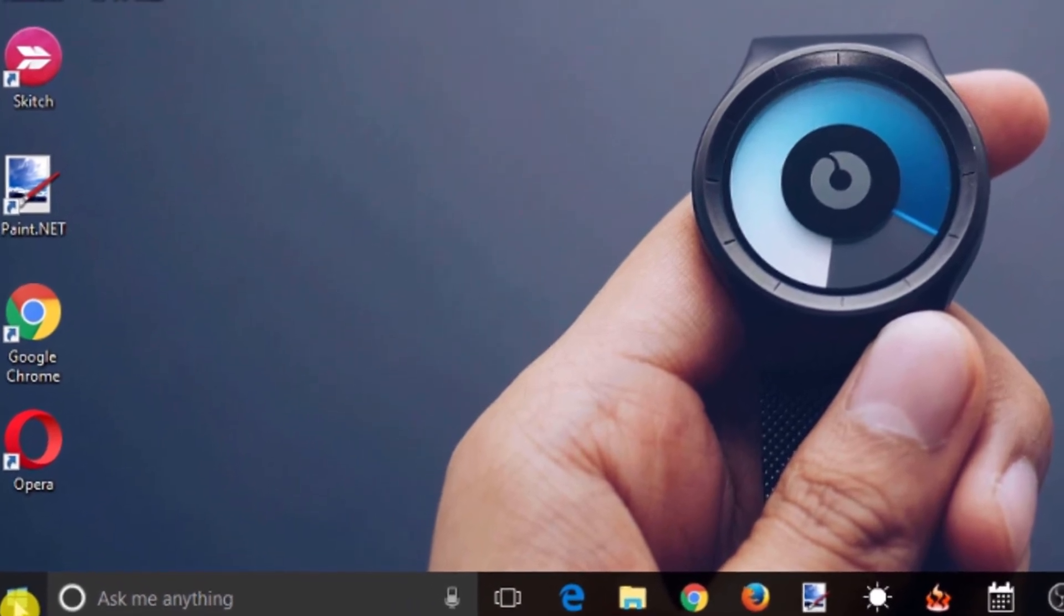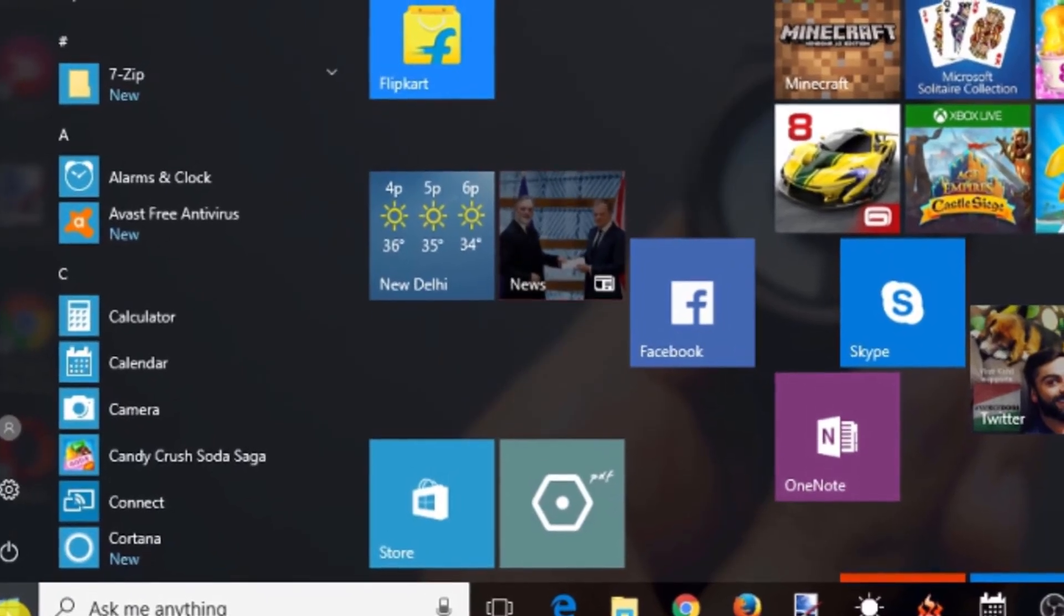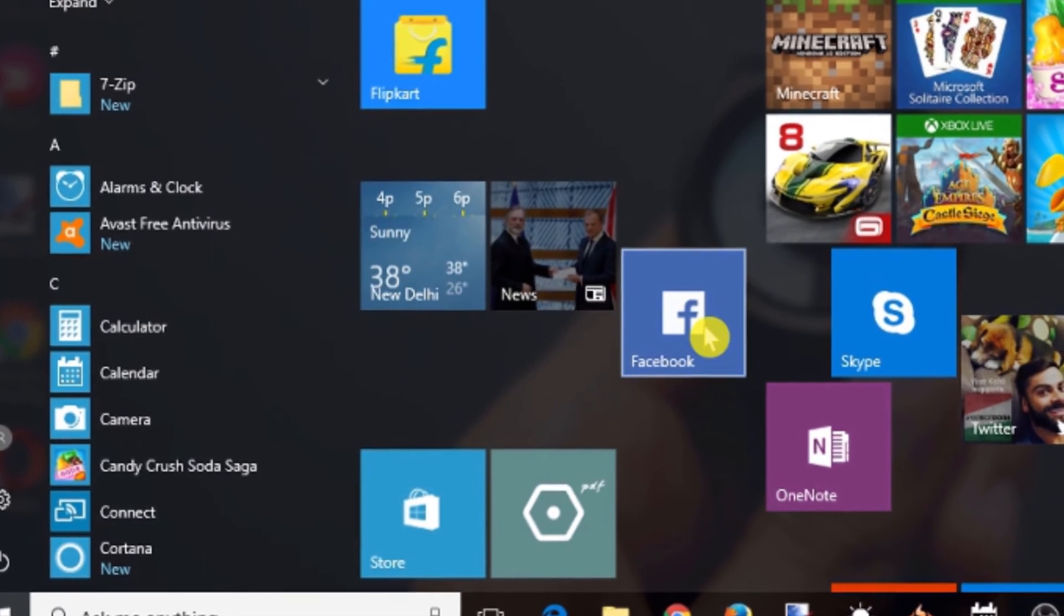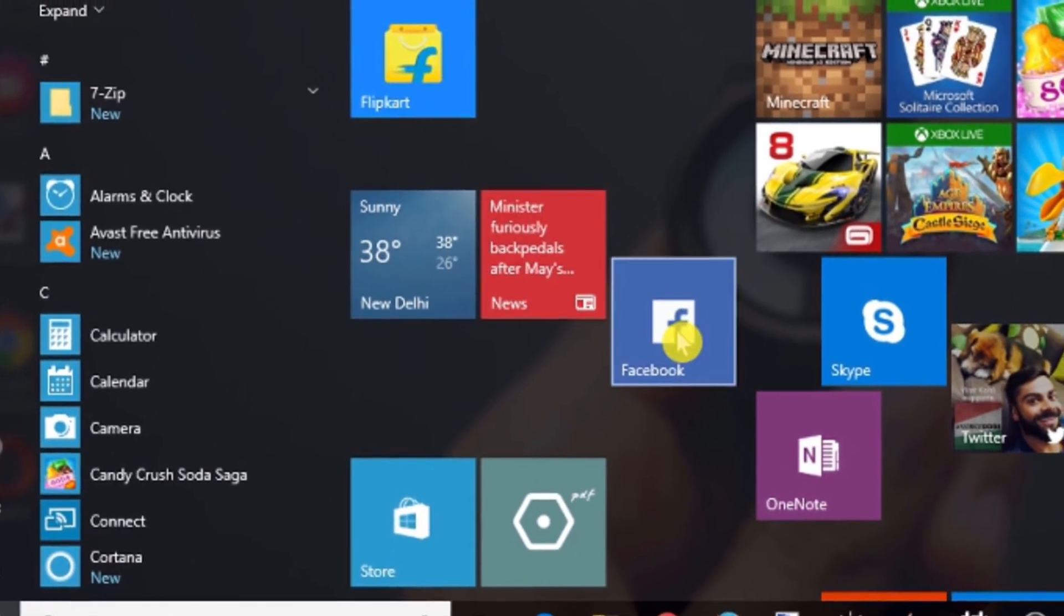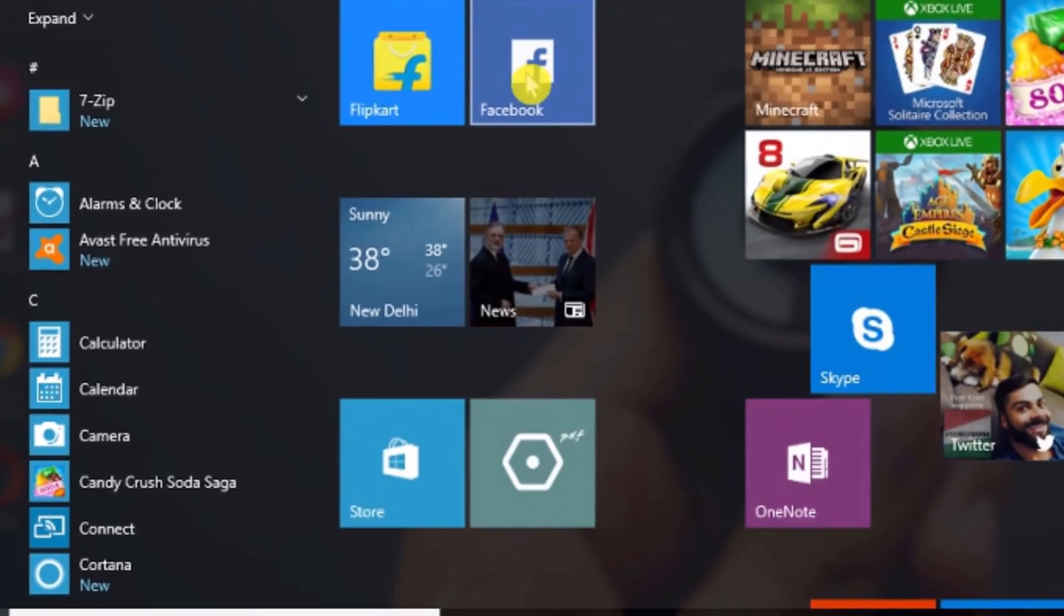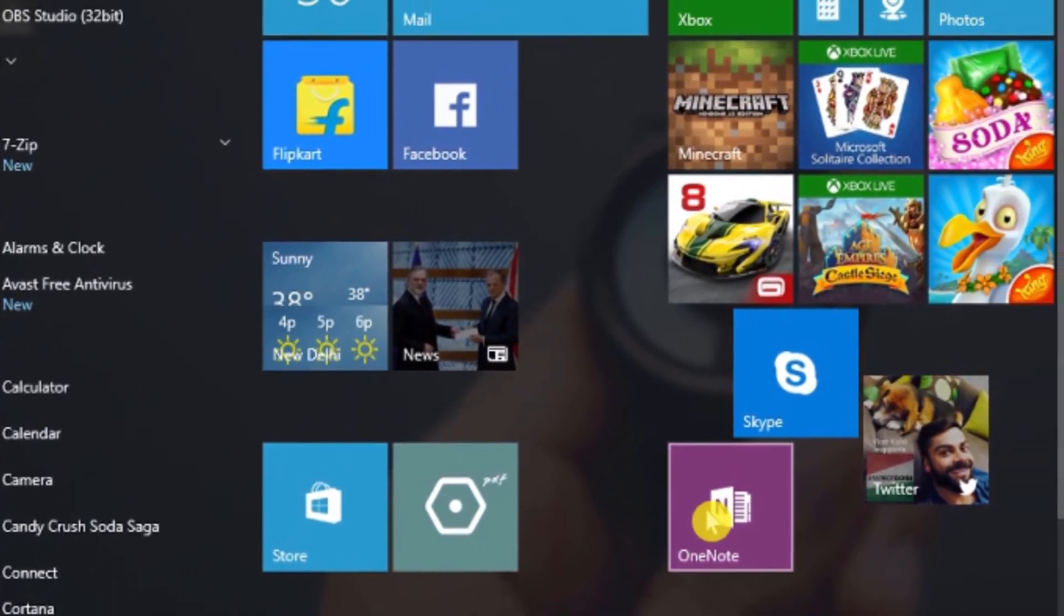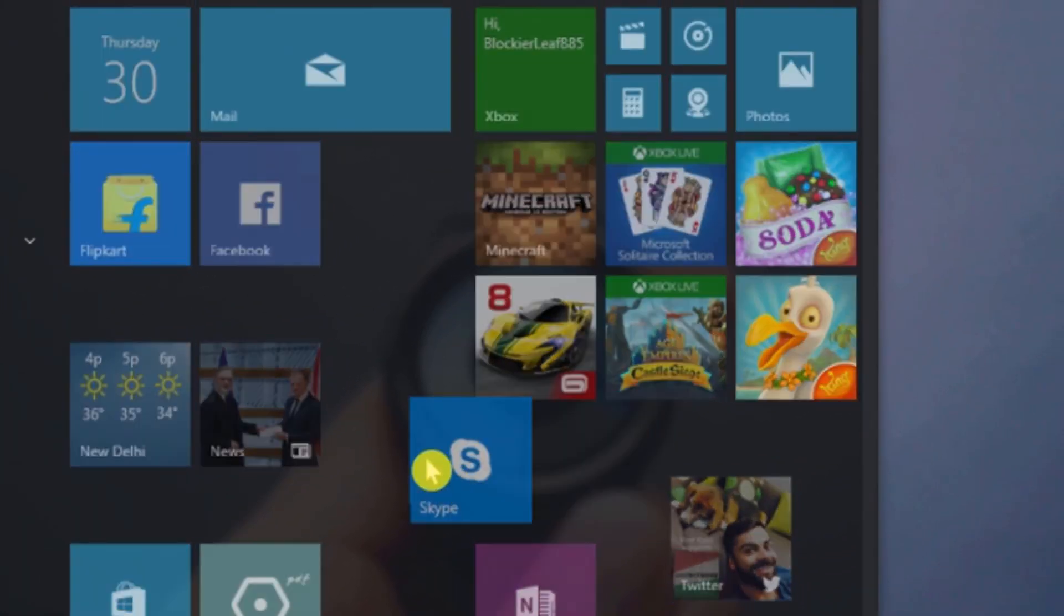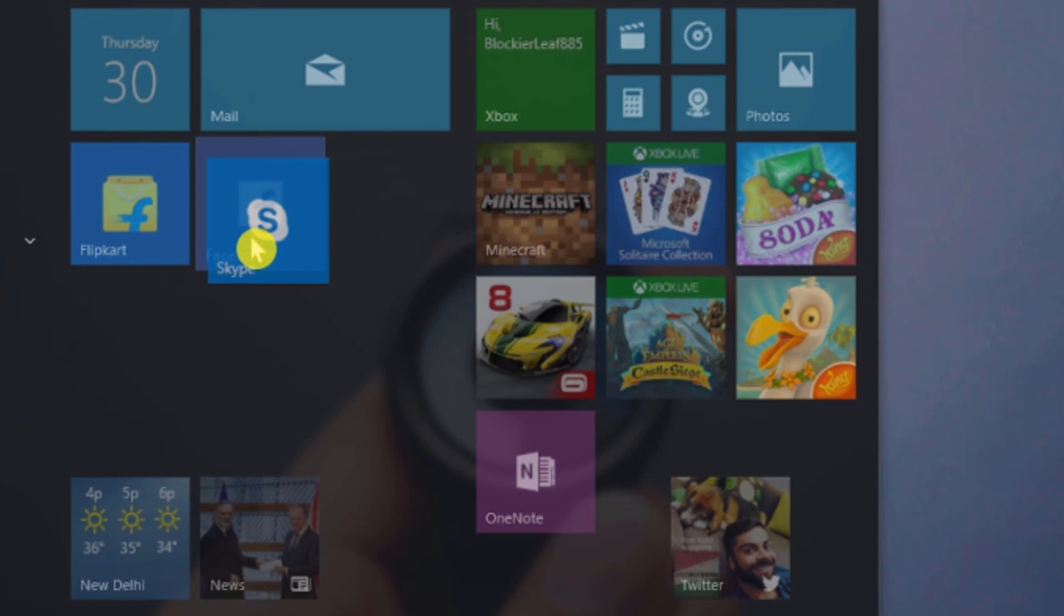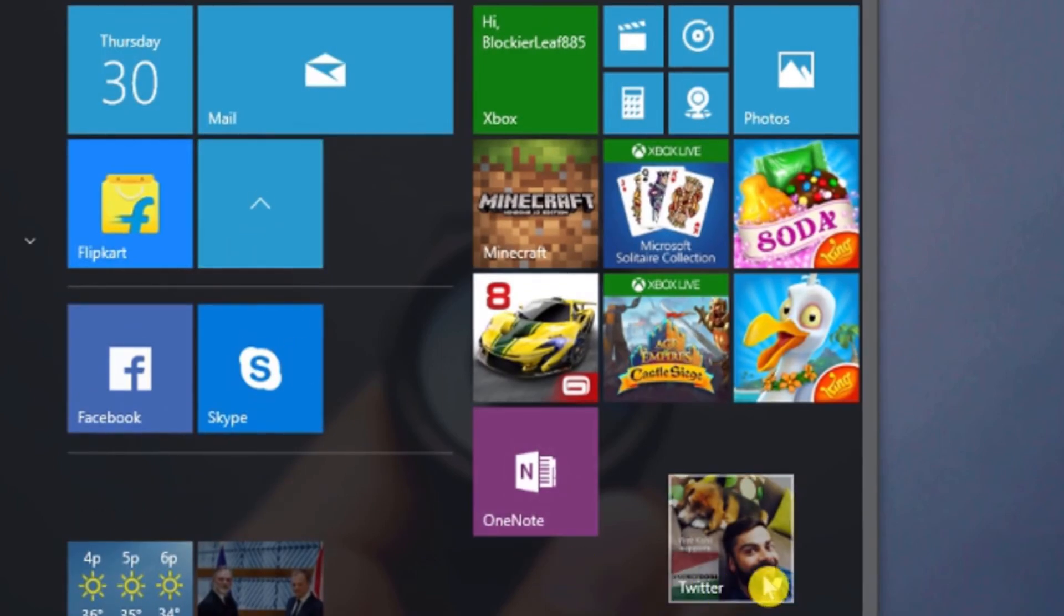First of all, open the start menu. You will see the tiles on the right side of the screen. Simply drag a tile and drop it over another tile of the same category. That's it. Both the tiles are added in a group.